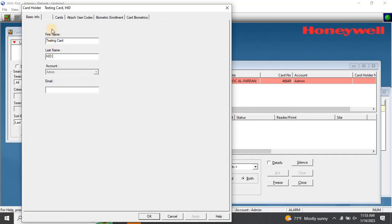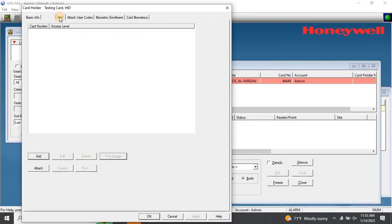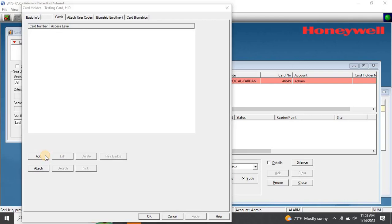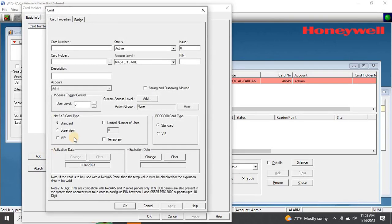Next, go to Card from the top menu on the window and click on Add from the bottom of the window. This will open the Card Adding window. Here, enter the card number, which we found in the event window, and select the status as active.